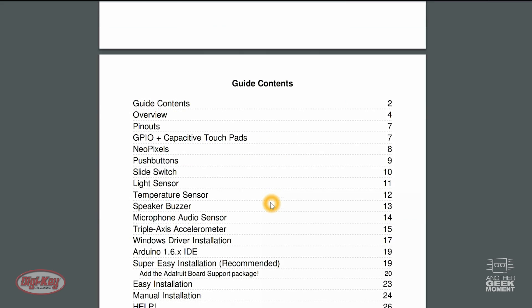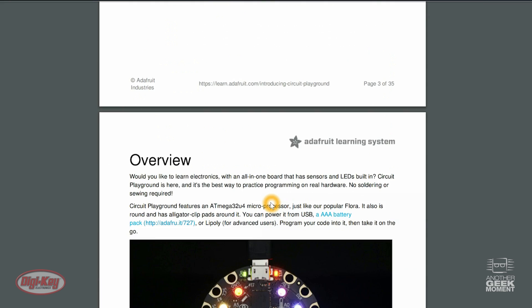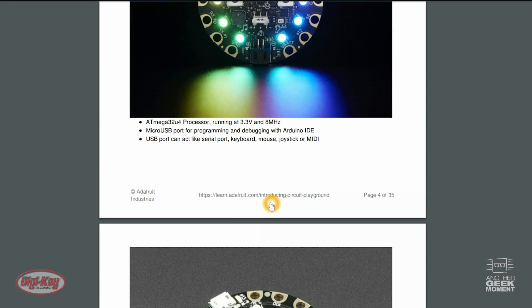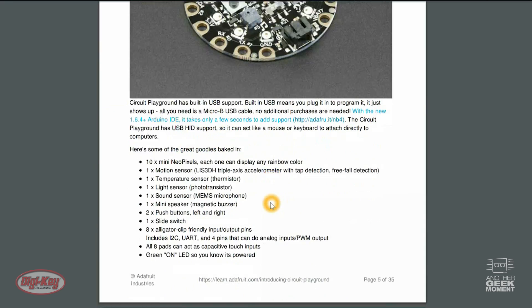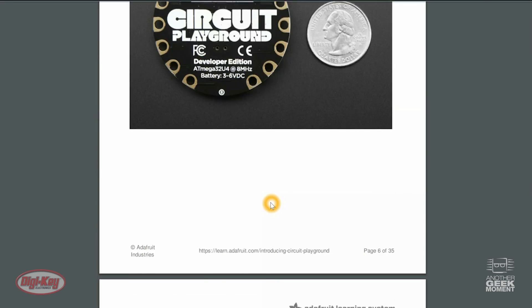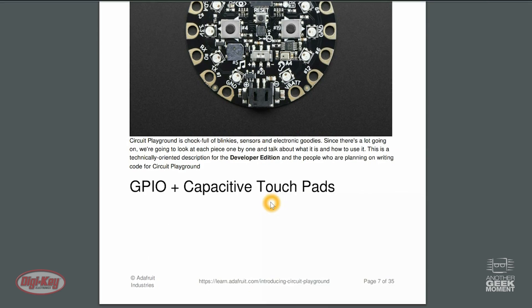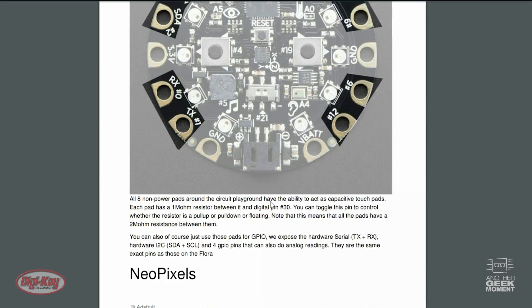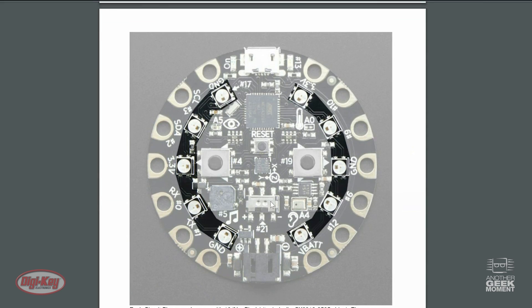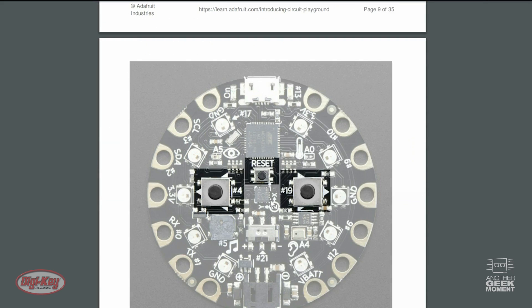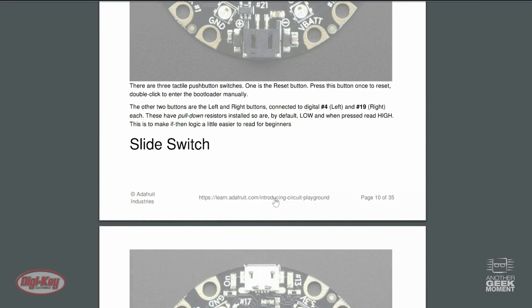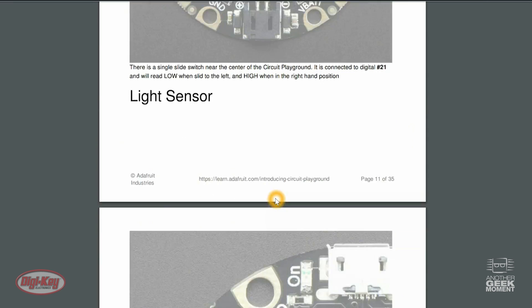So while looking through this Getting Started Guide, it has everything from an overview to what is on the board, what part numbers are on there, talking about all the different sensors and push buttons.